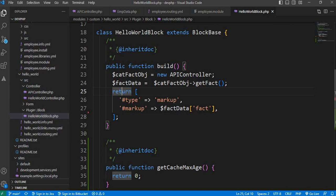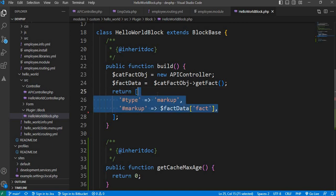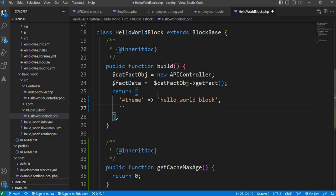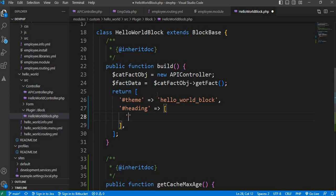Now I will show you how to create that Twig template and how to pass variable data to it. First I will delete the existing content and create one attribute for the theme. The theme name will be 'hello_world_block'. Next is the variable — I want to pass one heading, so I have created a heading variable which will be of type markup, and the value will be 'Cat Facts', because this API returns data about cat facts.